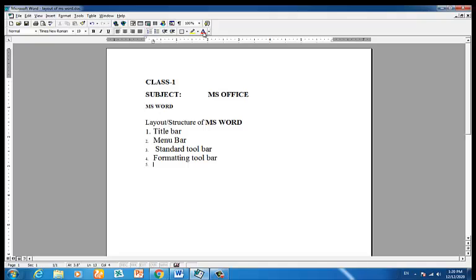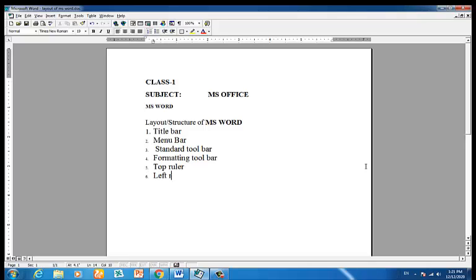The formatting toolbar handles text formatting. If you are using the top ruler, you will see the top ruler at the top. The ruler and scrolling bars are located on the right or bottom.